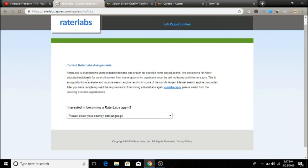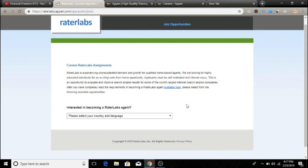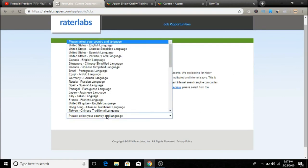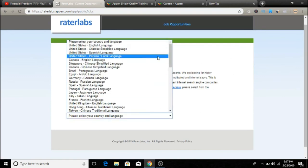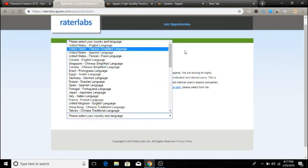So they are looking for highly educated individuals for exciting work from home opportunities. Applicants must be self-motivated and internet savvy. This is an opportunity to evaluate and improve search results for some of the world's largest internet search engine companies. So you can find out all the details here.